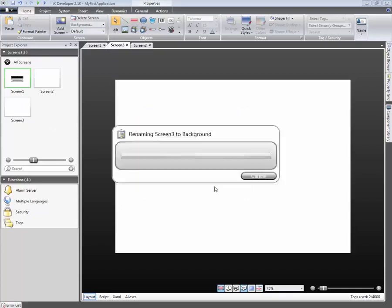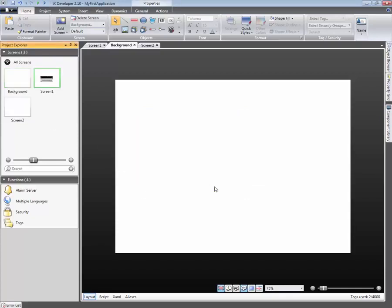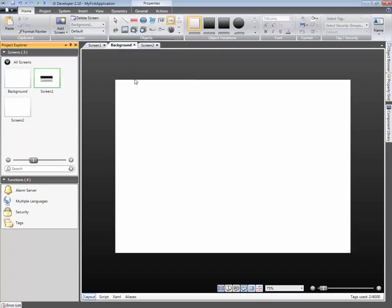We will start by creating a menu consisting of buttons. Add a button object to the screen and resize it.